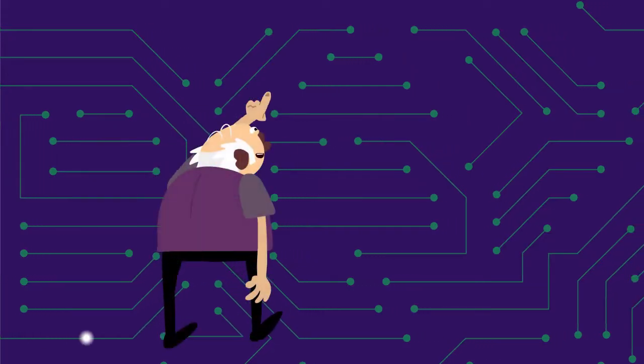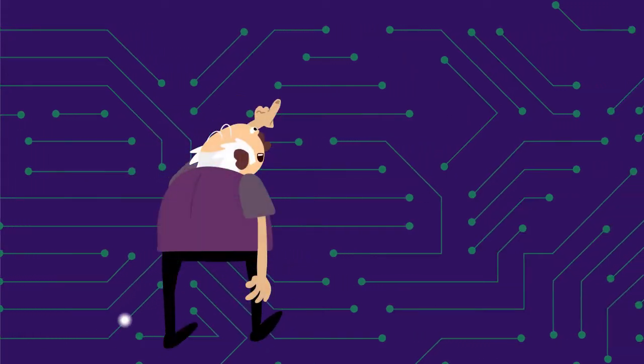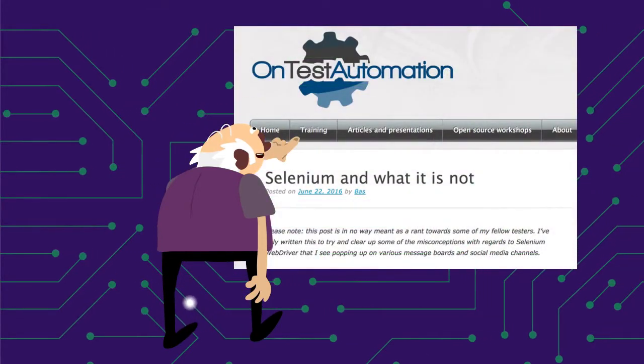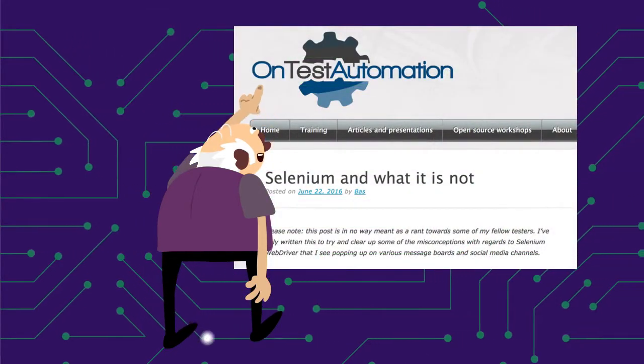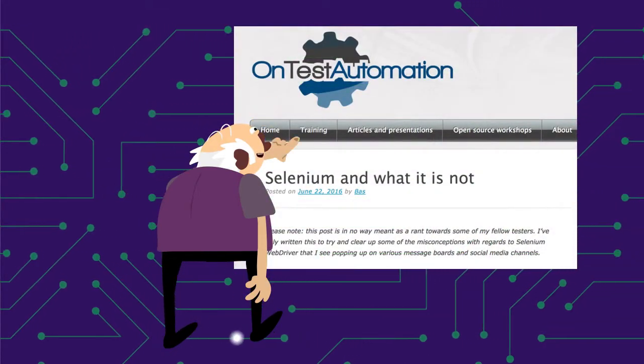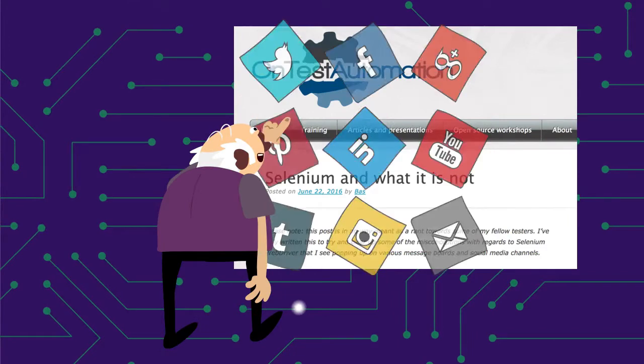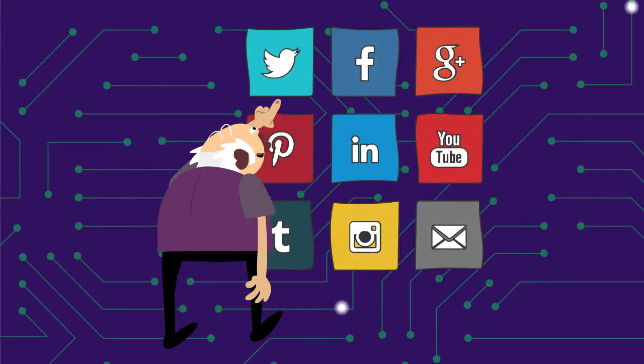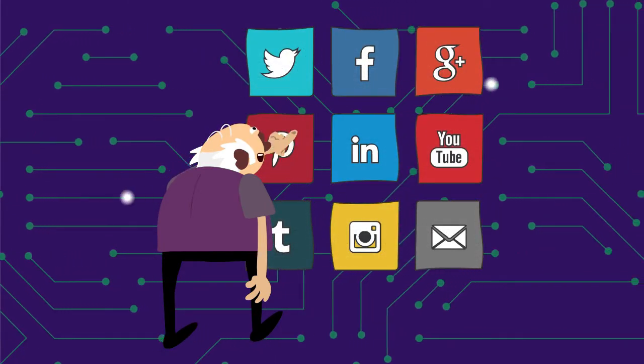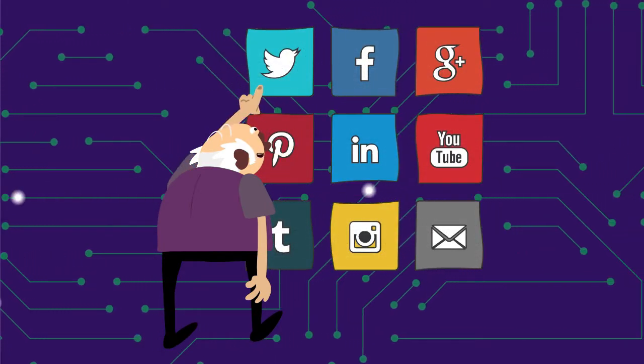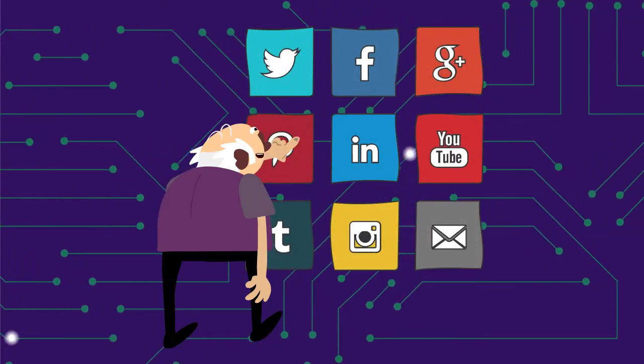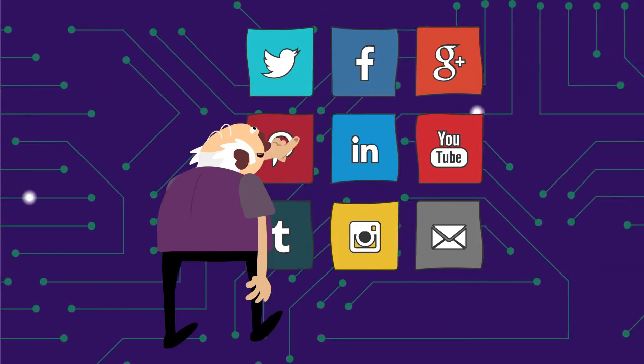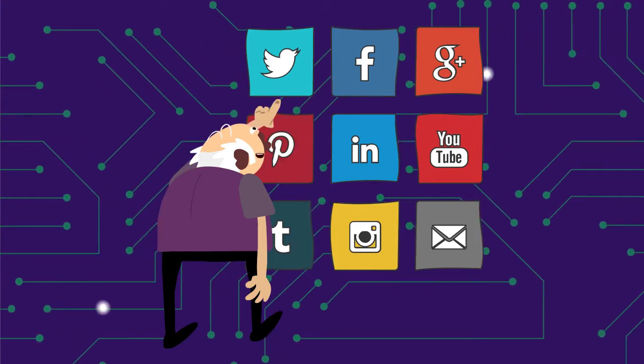Great question, Joe. I actually wrote a blog post on this fairly recently because I see this surprisingly often on media such as LinkedIn or specialized test automation forums on Twitter.